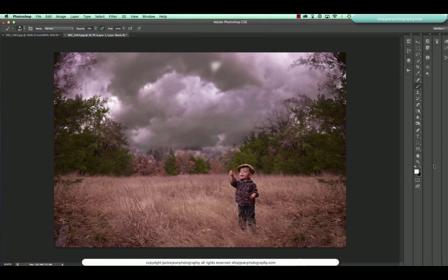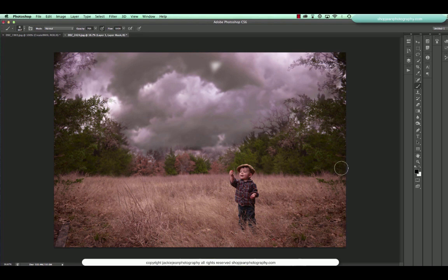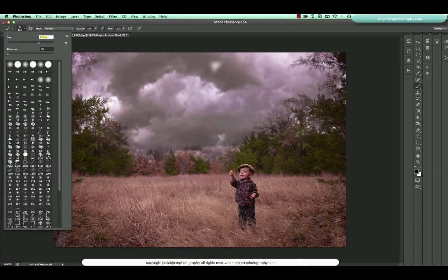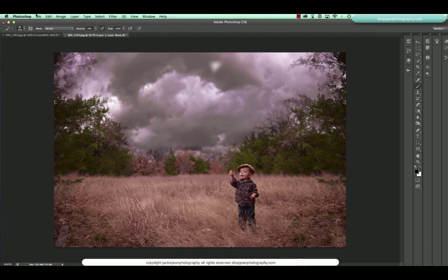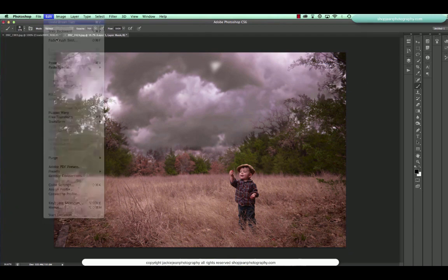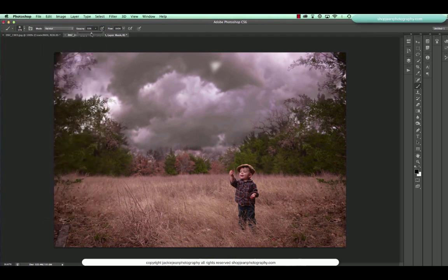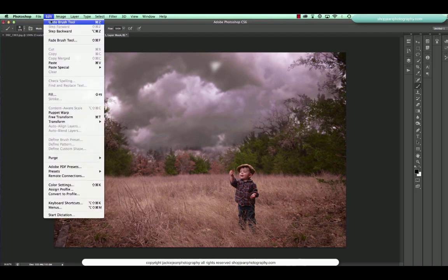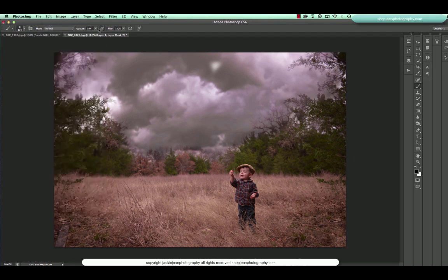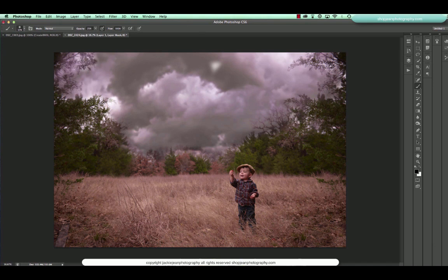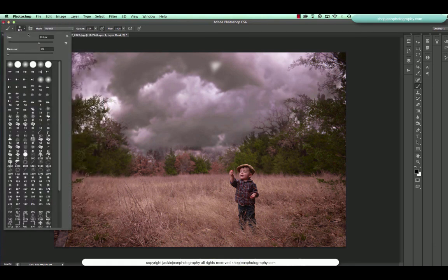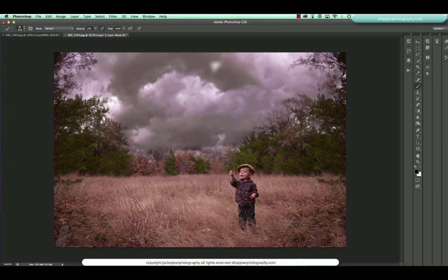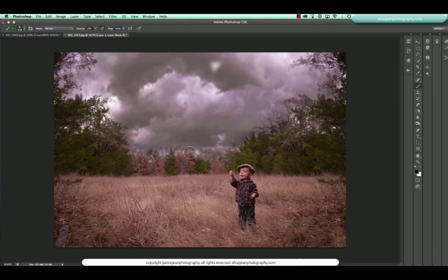And now I'm going to go ahead and select my black for being the foreground color. And we're going to go back and just kind of correct and blend in some of those areas where I brushed over the trees. And so I've reduced my opacity to 25% and just kind of brushing different spots, making sure it kind of blends in.